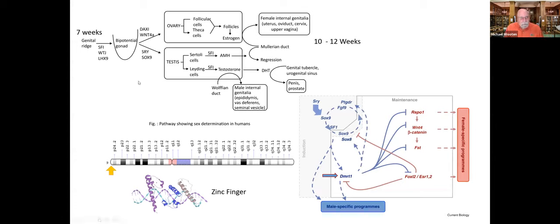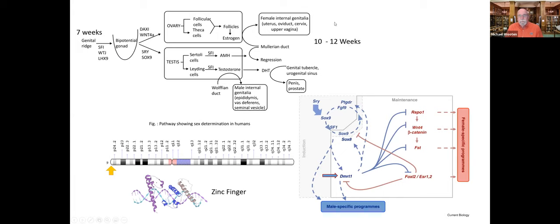Around seven weeks, the genital ridge forms — this is when gonad development starts. For about five more weeks, you continue defining the system. By the 10 to 12 week range, you have the prototypical internal genitalia of both male and female forming: the uterus, oviduct, cervix, and vagina for females, as well as male internal structures. These form because of specific genes that turn on.